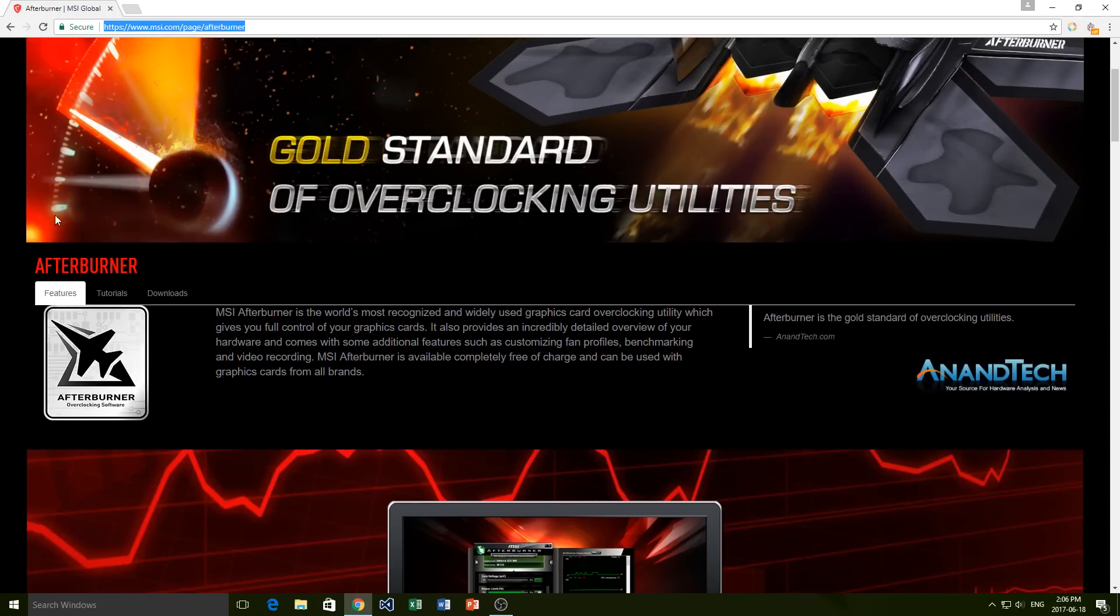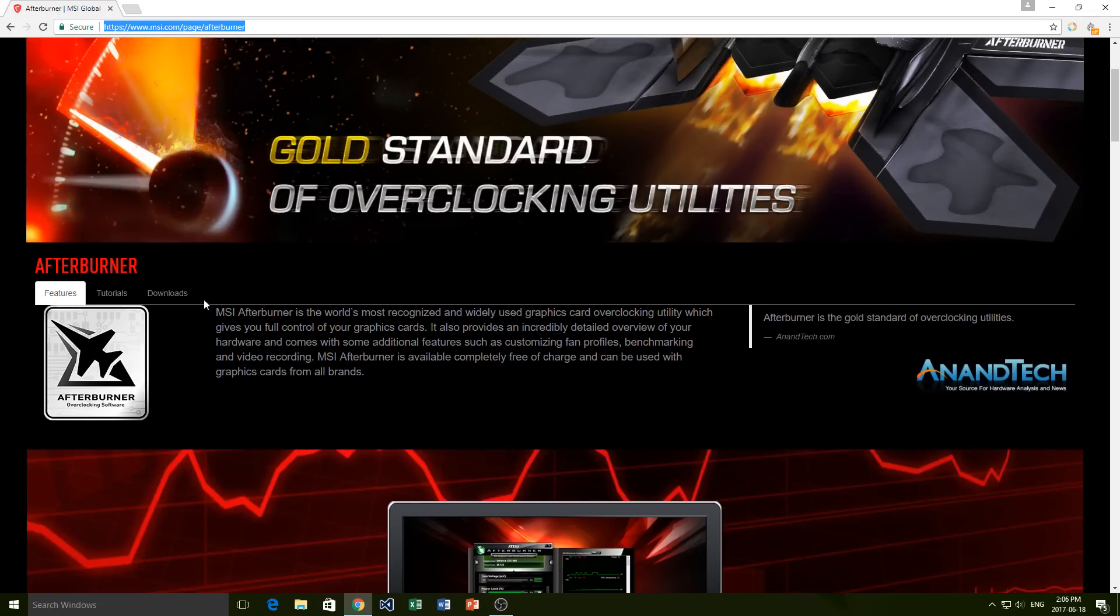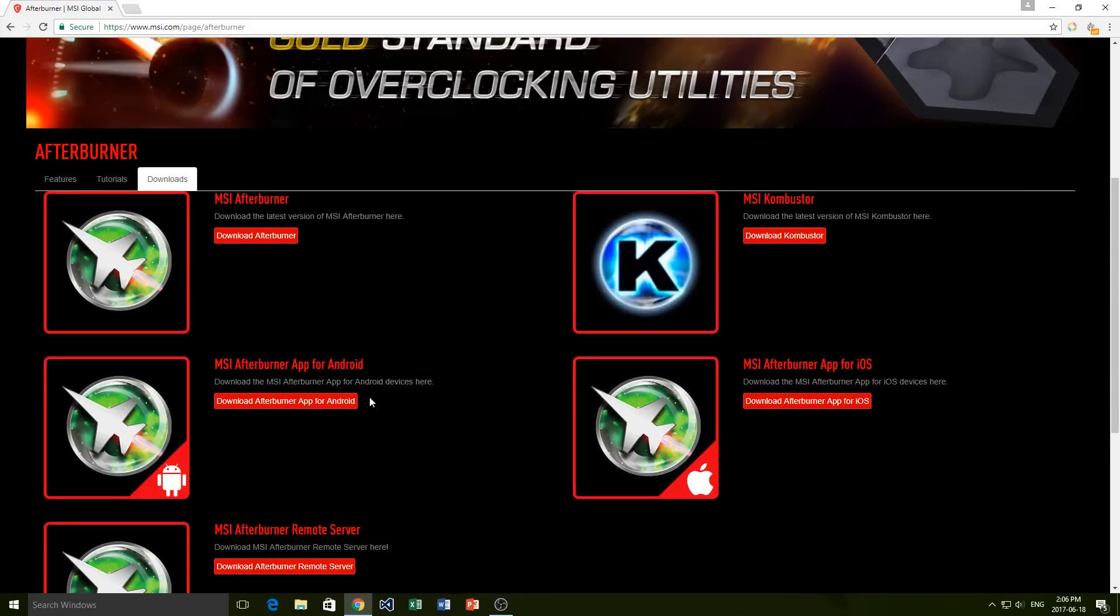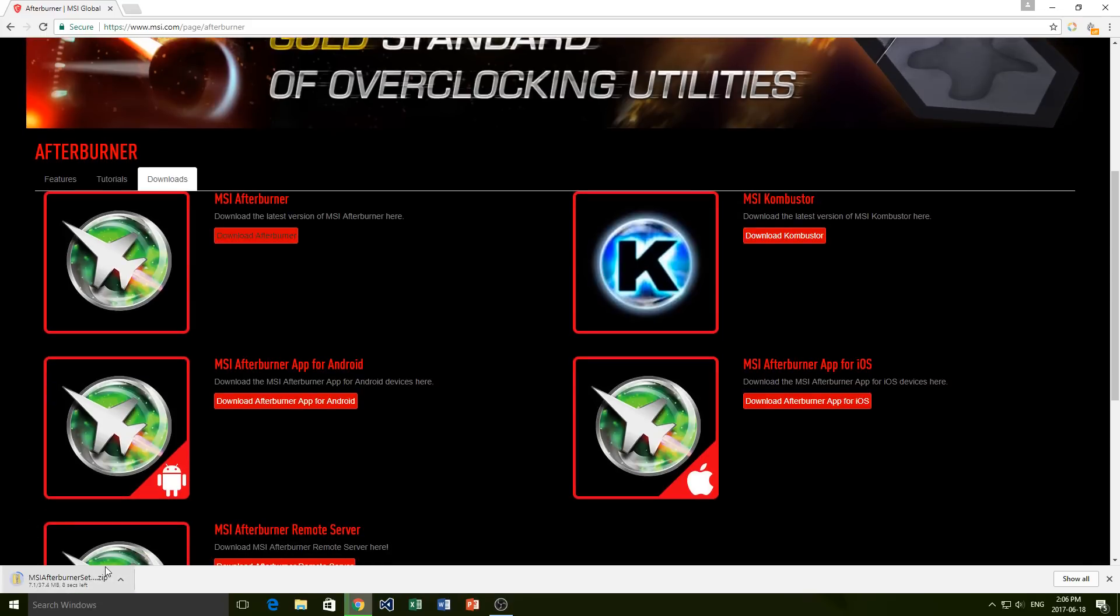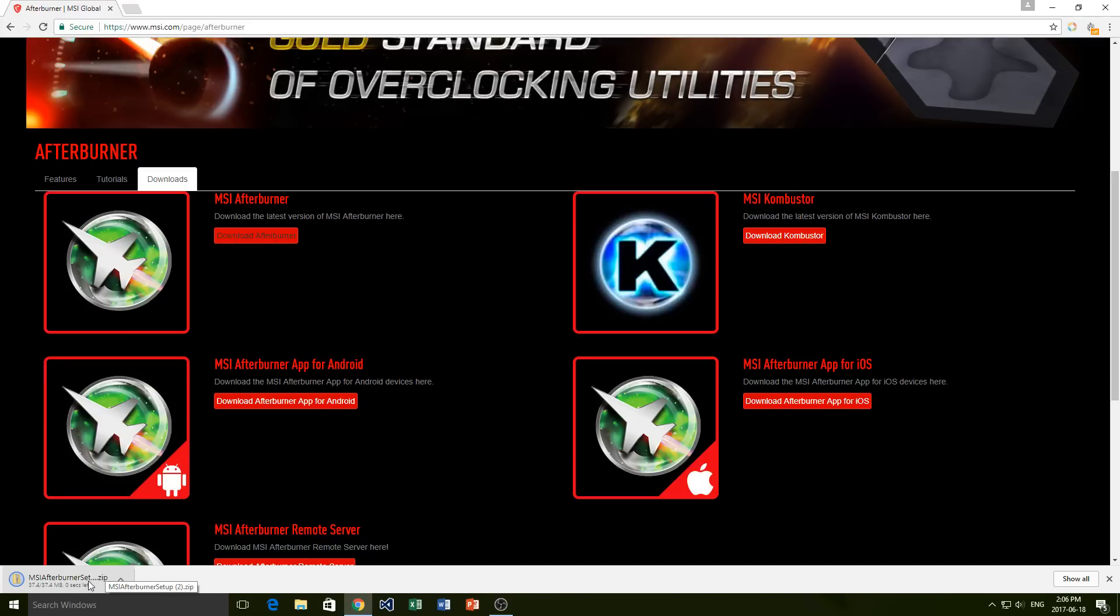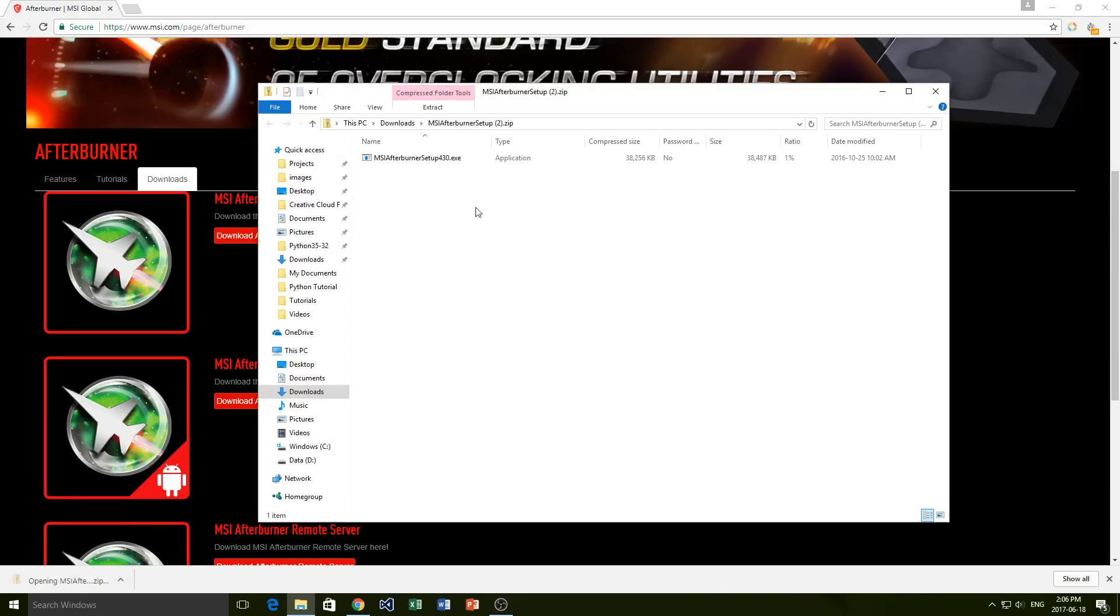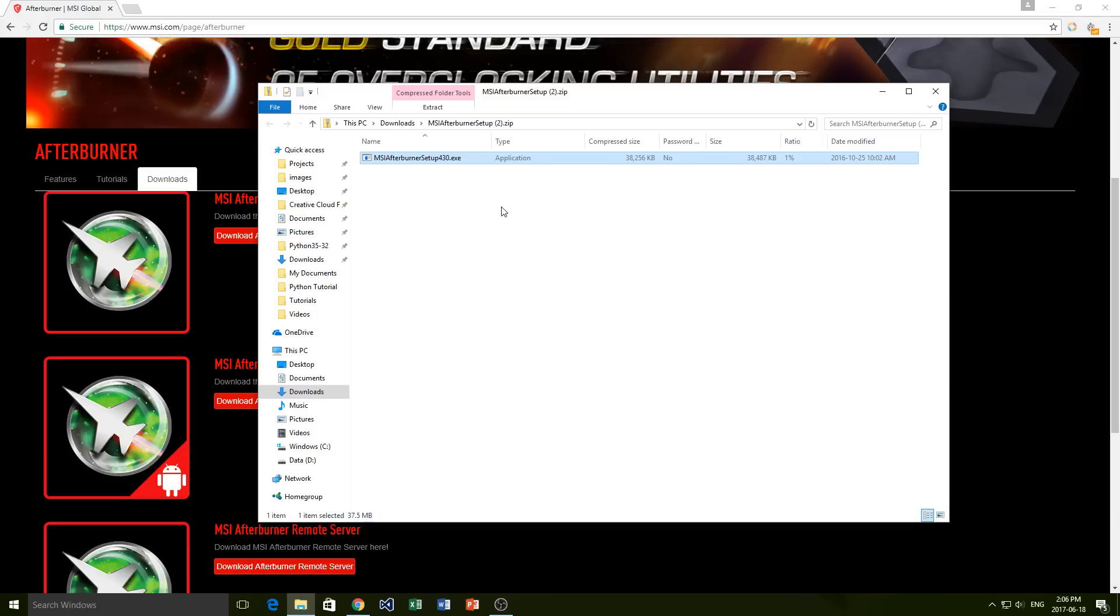You're going to find the downloads tab right here and we're going to click downloads and then all we're going to do is simply click on download afterburner. So we'll do that, wait for it to download, and there we go. So we'll just click on that and all we have to do is double click on this .exe file here to run the installation wizard.